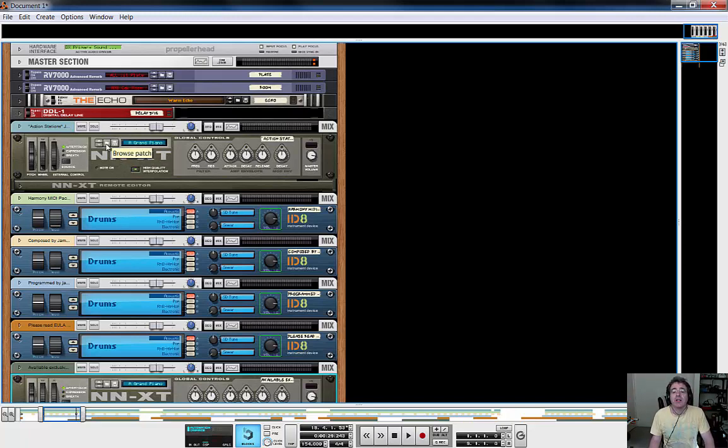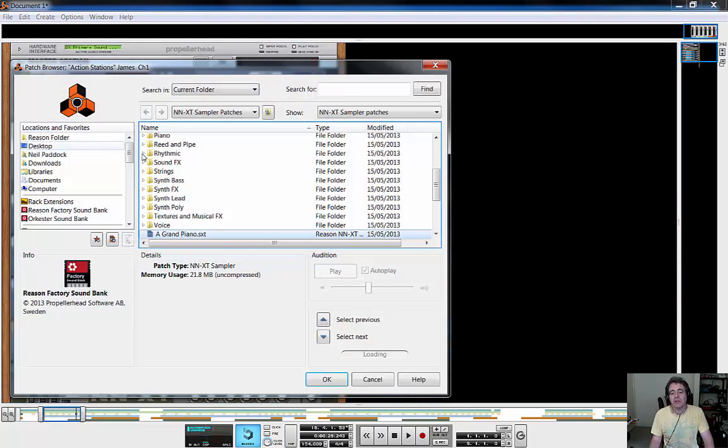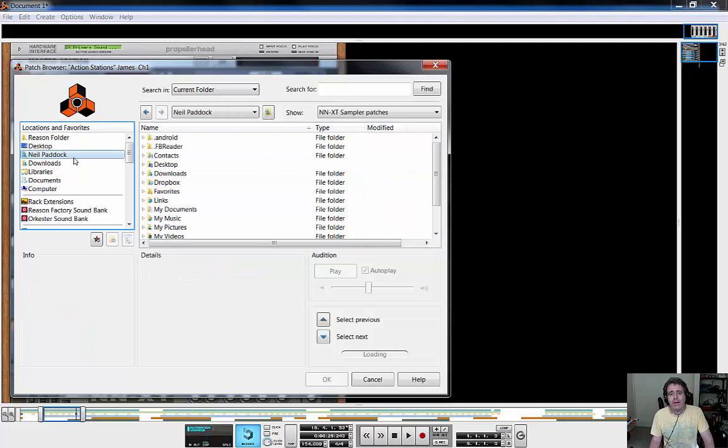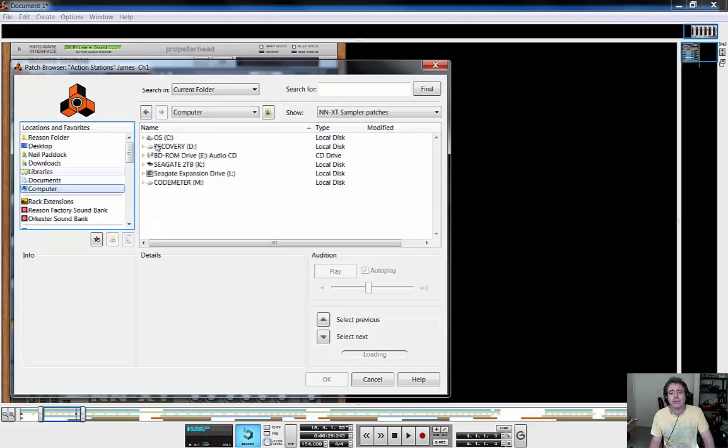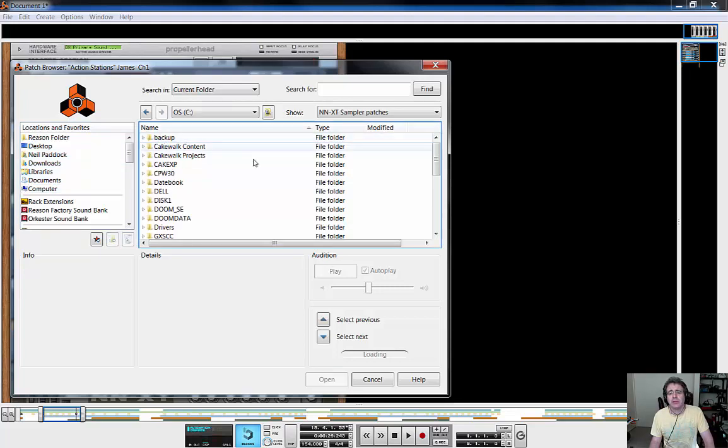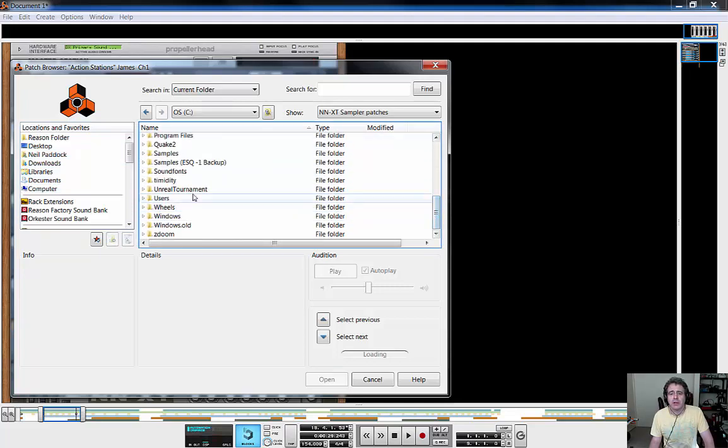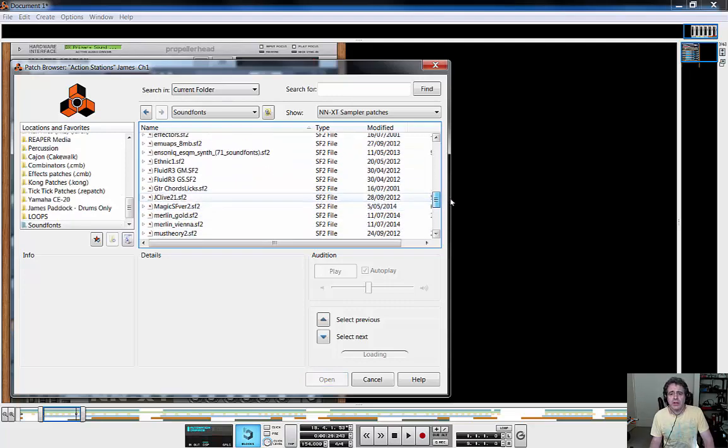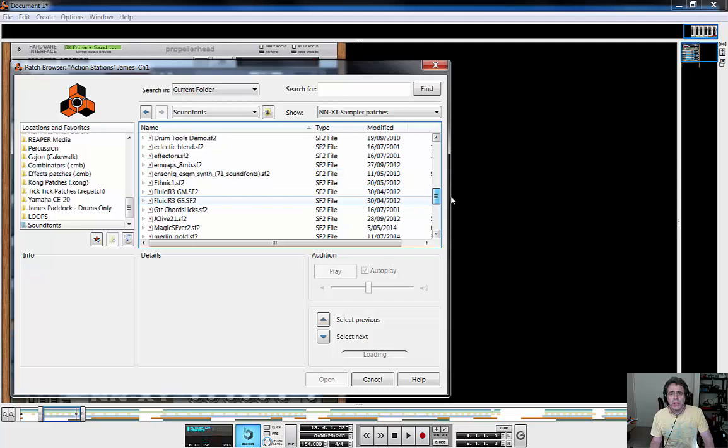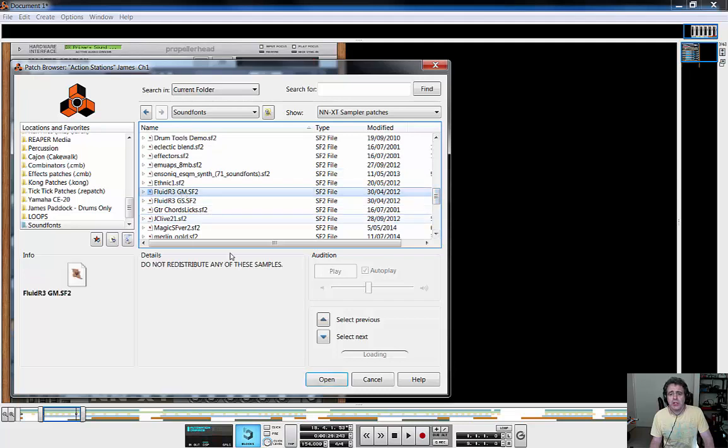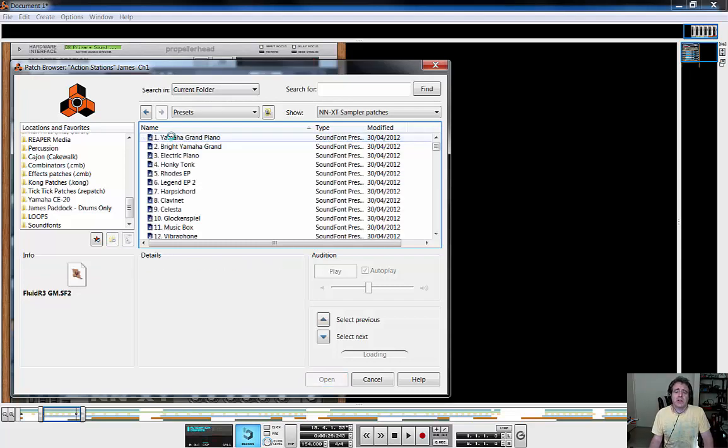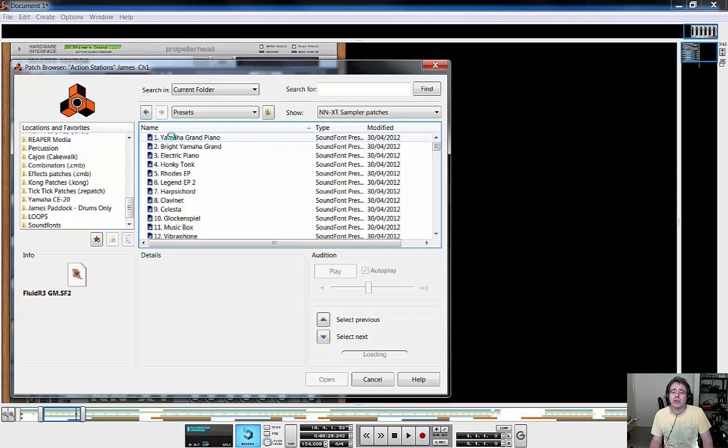So what I want to do now is I actually want to load up a sound font. Oh my god, what's a sound font? Well, you may already know. What I want to do here is go to the computer. Sound fonts. And I want to find Fluid R, Fluid R3 GM.